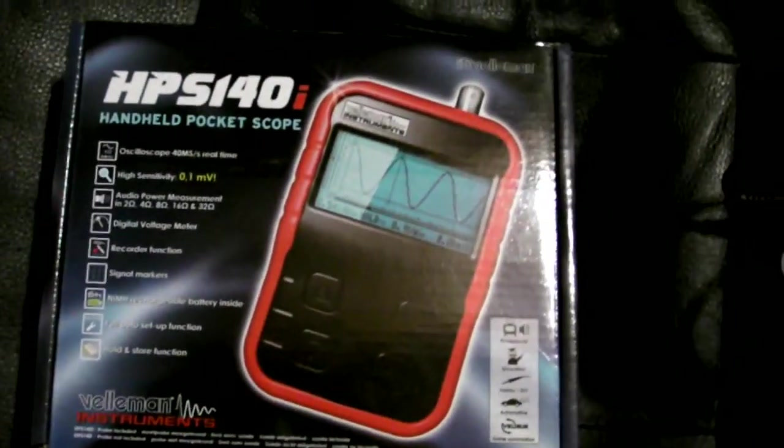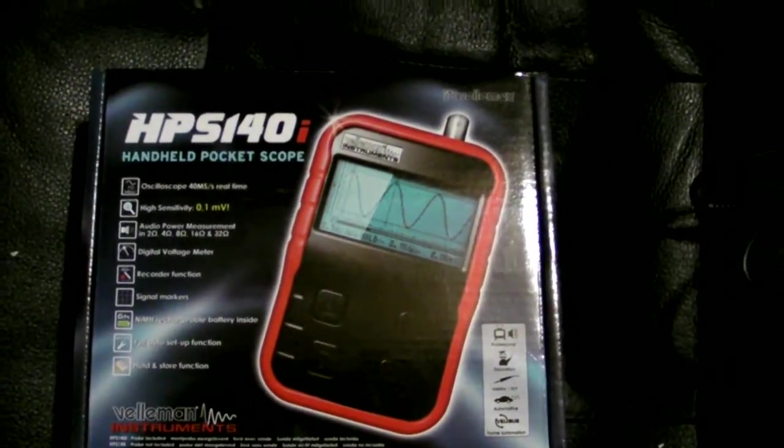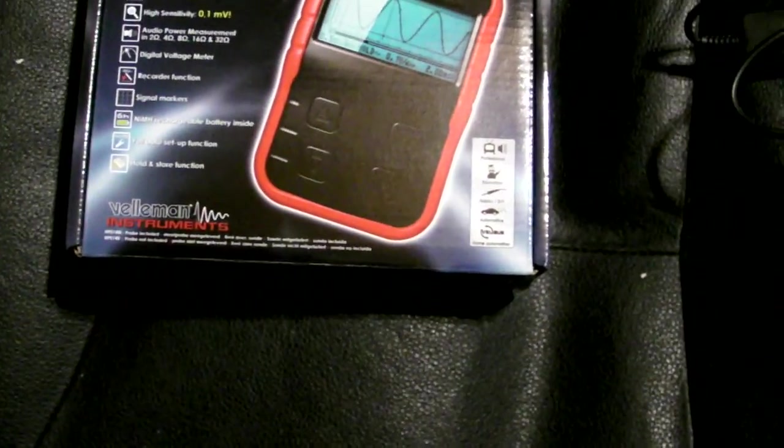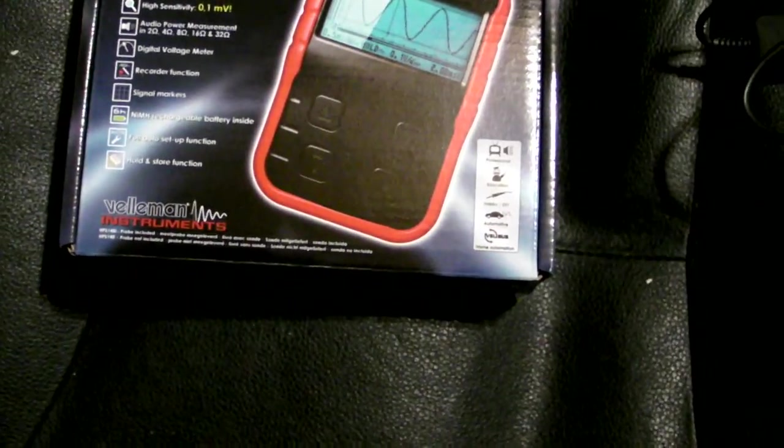Hey guys, this is Ben, also known as Sienterman on Keiko. Just bought a new little toy, the HPS 140i made by Velman. Just doing a short little review after playing with it.